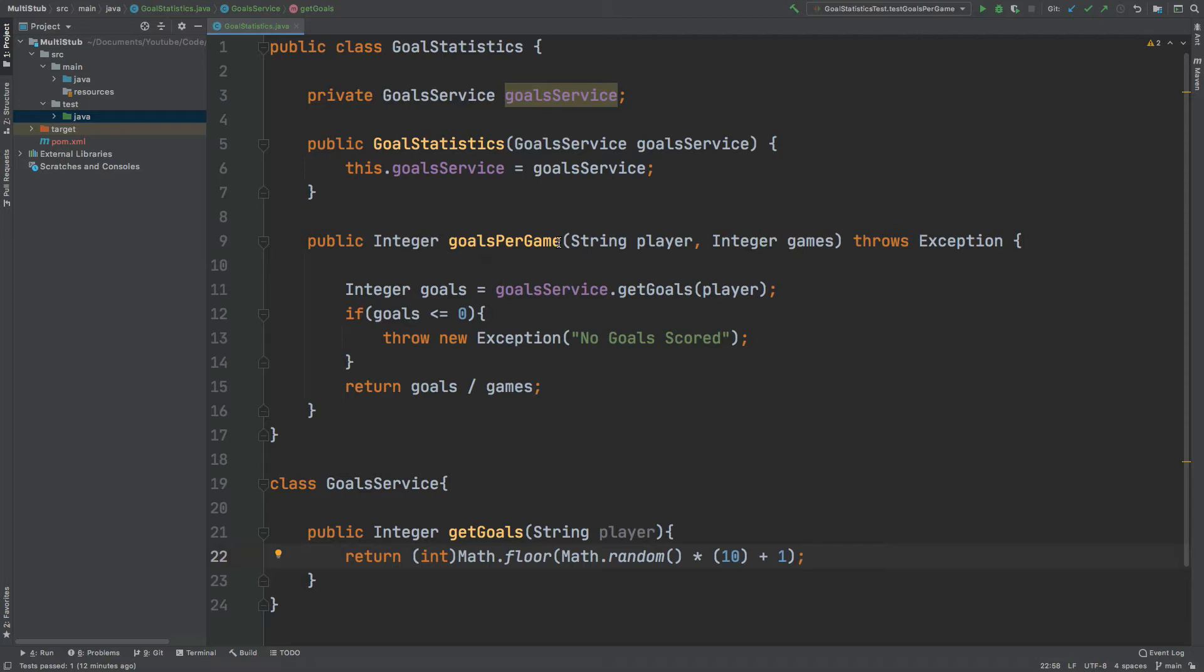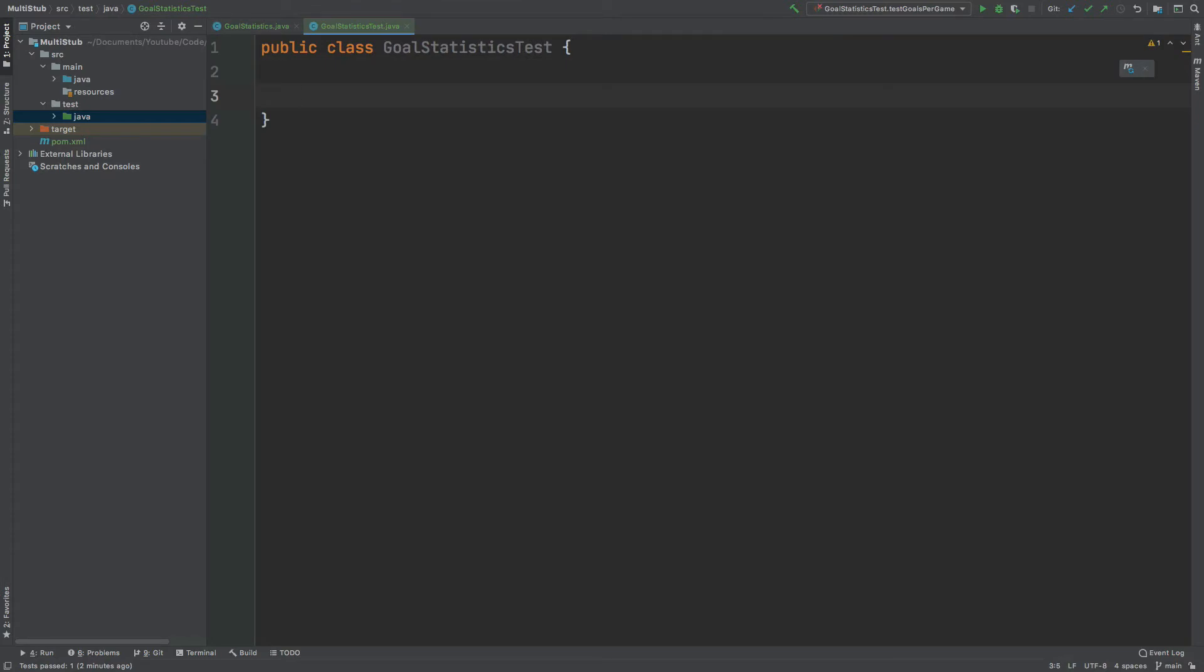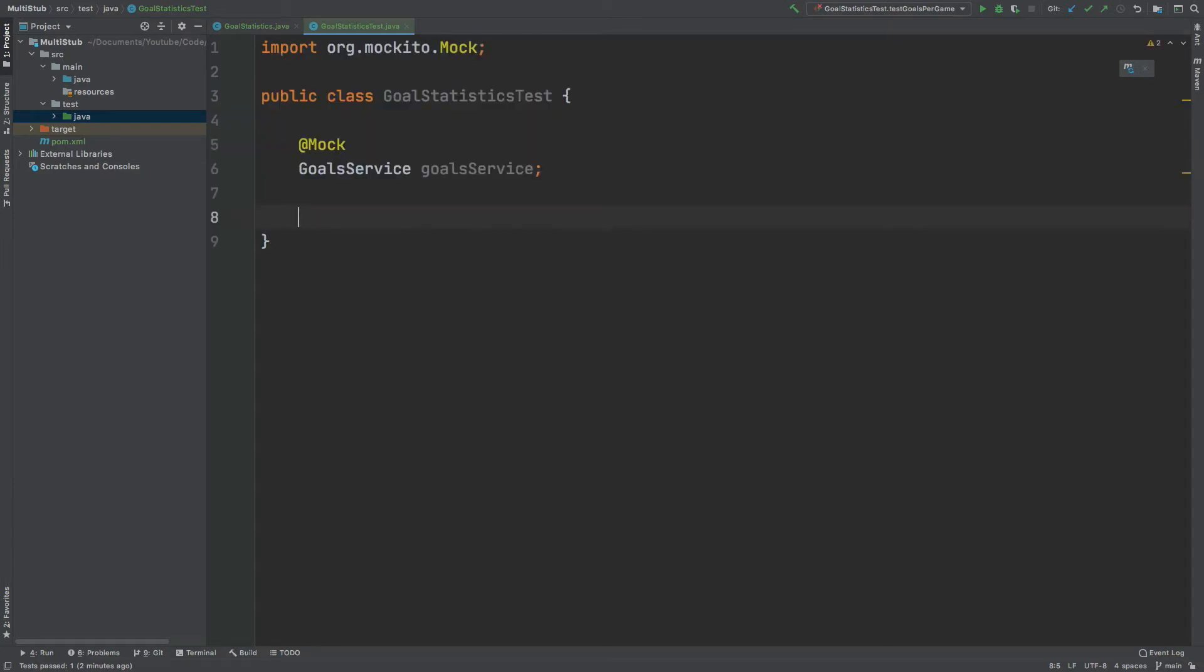For this GoalsPerGame method there's a few tests that we might want to create. First we might want to test if this GoalsService returns a high number of goals and also for a low number of goals. And then also we might want to test if the goals are zero and that this exception is being thrown. So let's move into our test class and we can begin writing these tests. We can begin by creating a mock of the GoalsService that we will be using to force back the number of goals that each of our players score. And then we can inject our GoalsService into an instance of the GoalStatistics class using InjectMocks. If you haven't seen this annotation before I'll leave the card to my video on InjectMocks at the top.